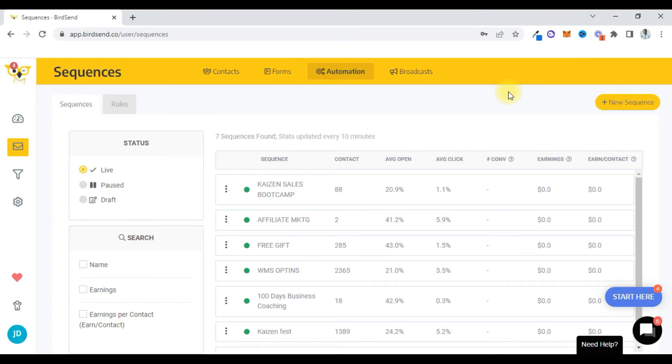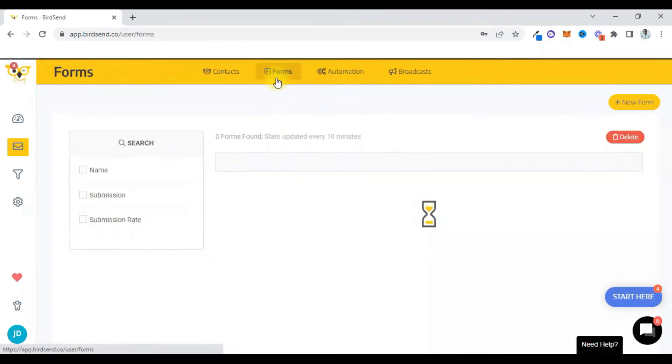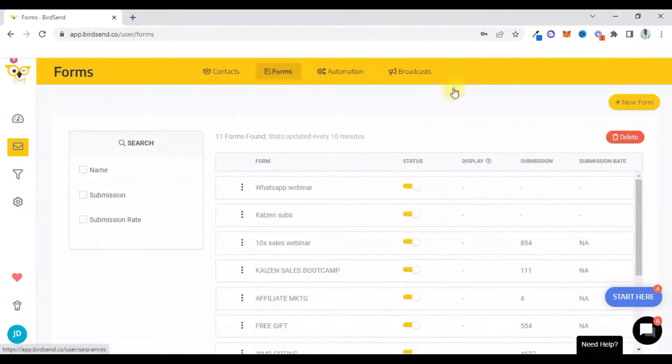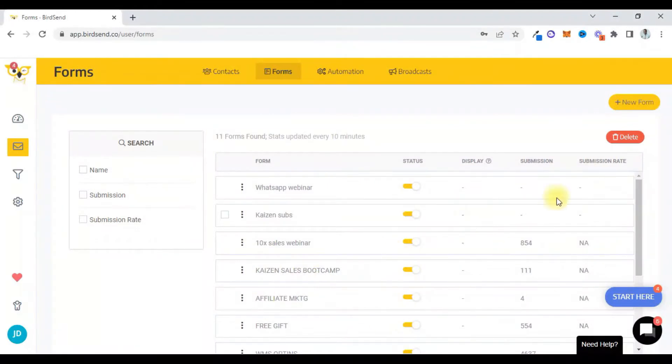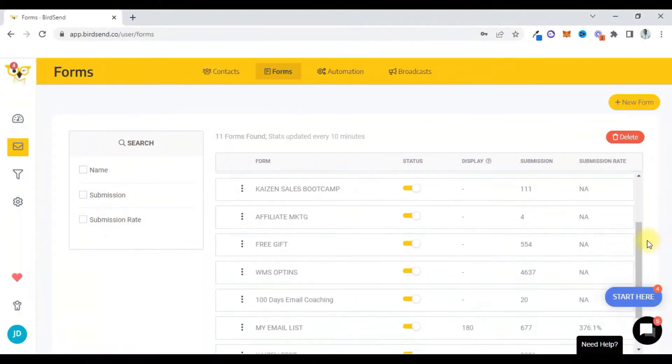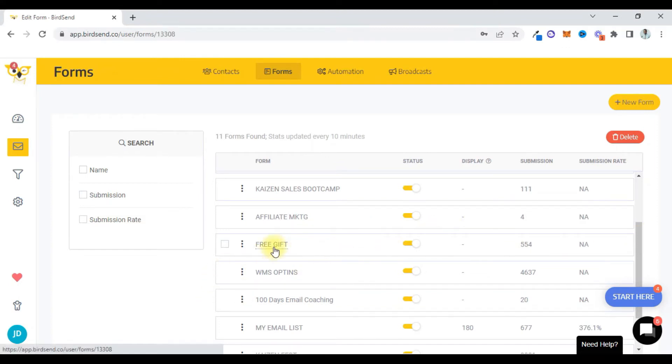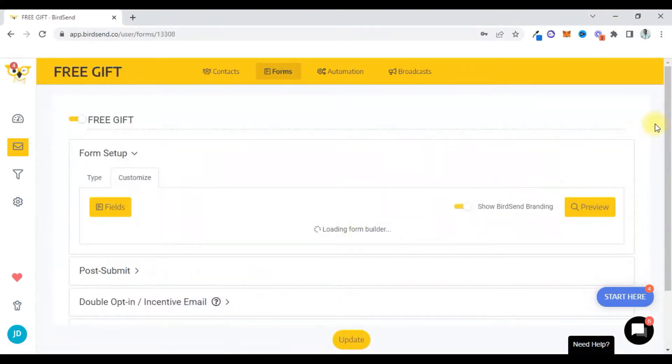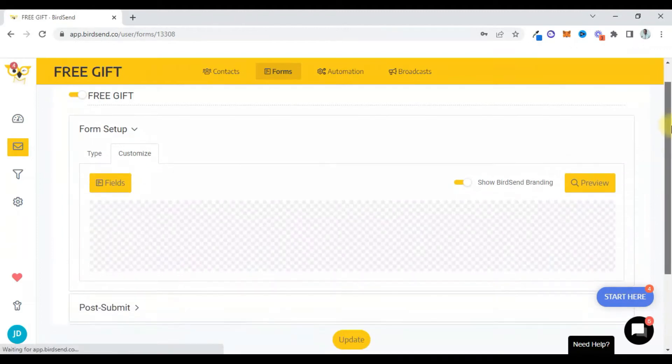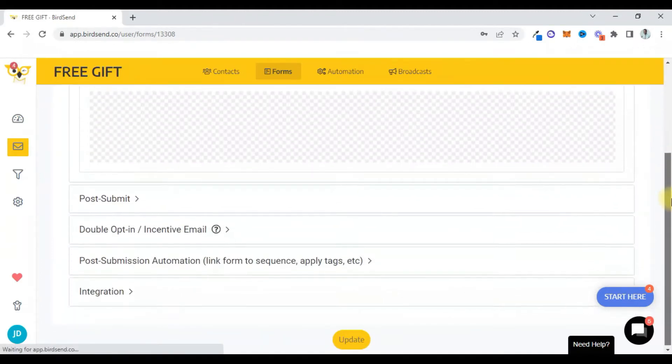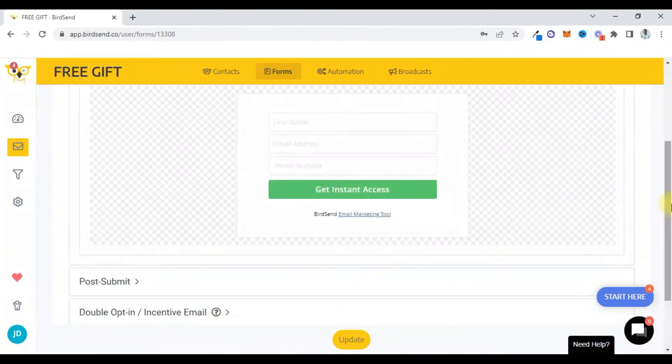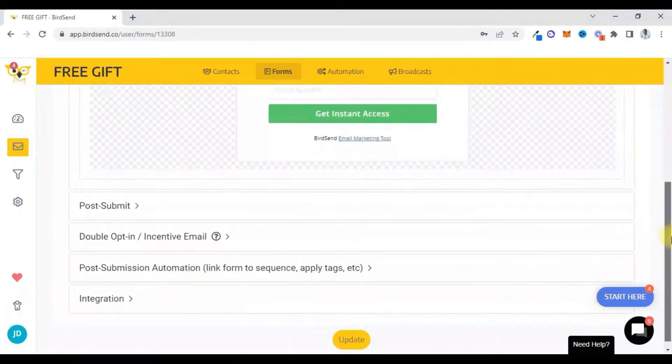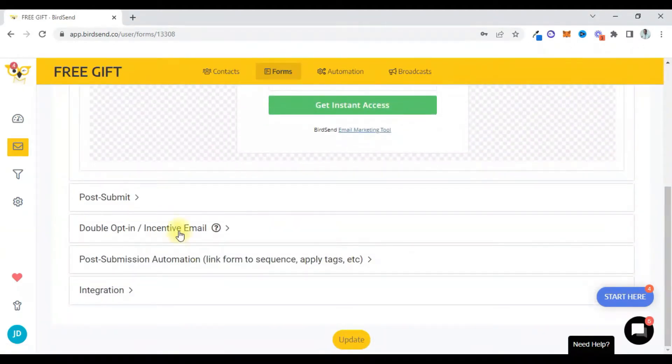So they have to come to this form side after they've opted into one of these forms. And then when they opt into one of these forms, let me use this as an example. Let's use this free gift form as an example.